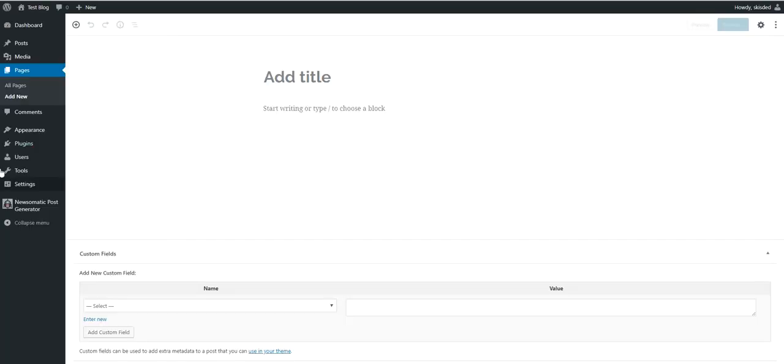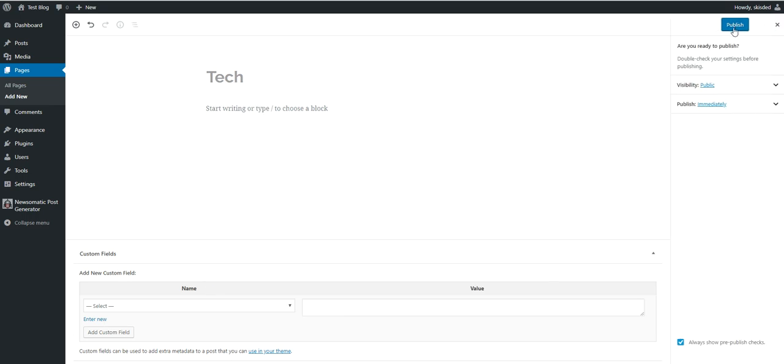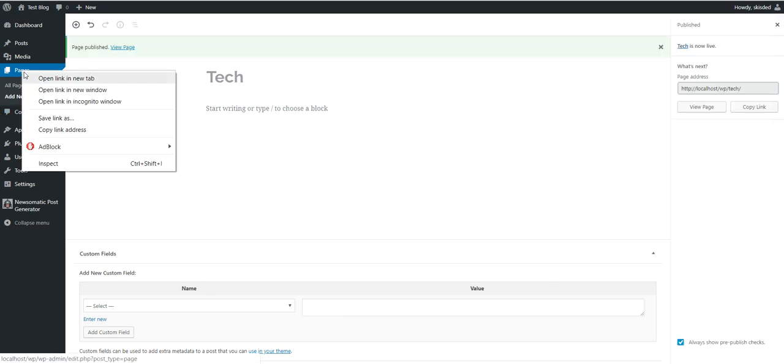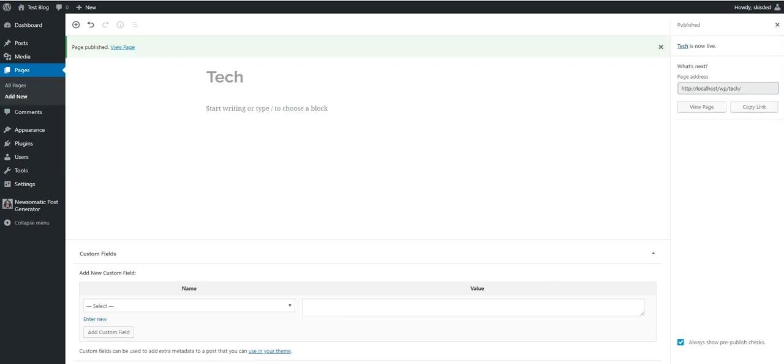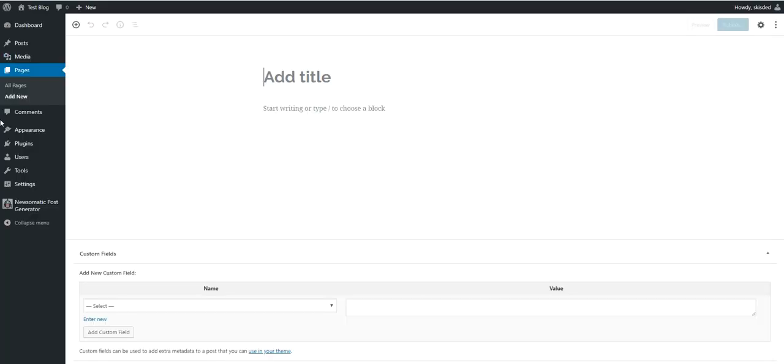Okay, now let's create our pages. One for the tech posts and one for ABC News posts. So let's give the page a title 'Tech' and another page, let's say 'News' or general news, whatever.